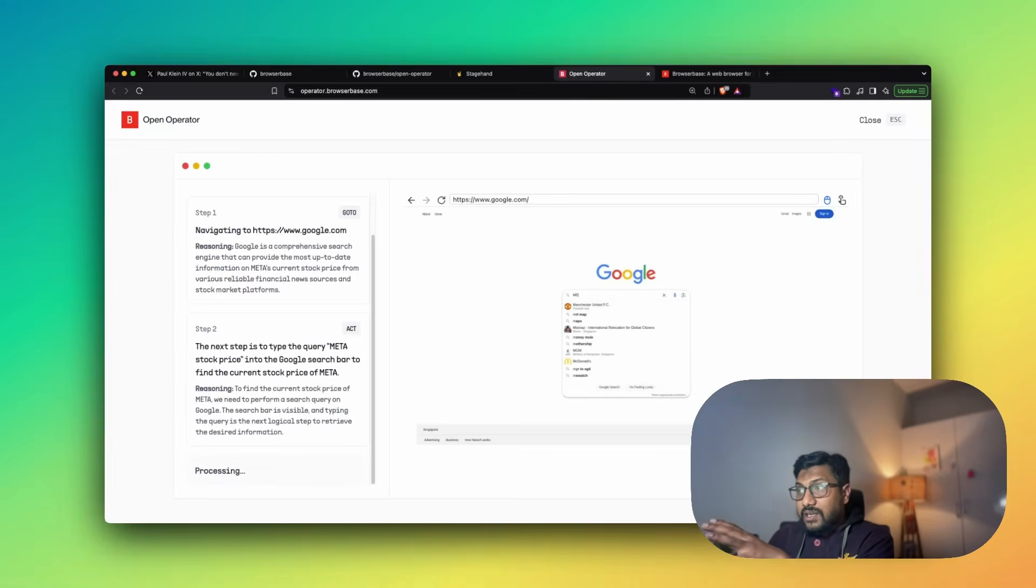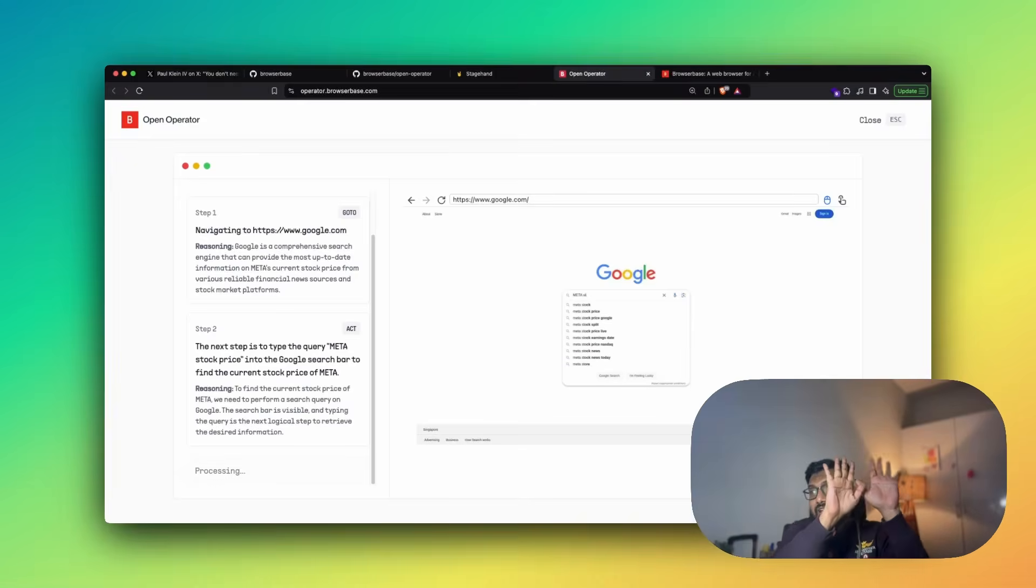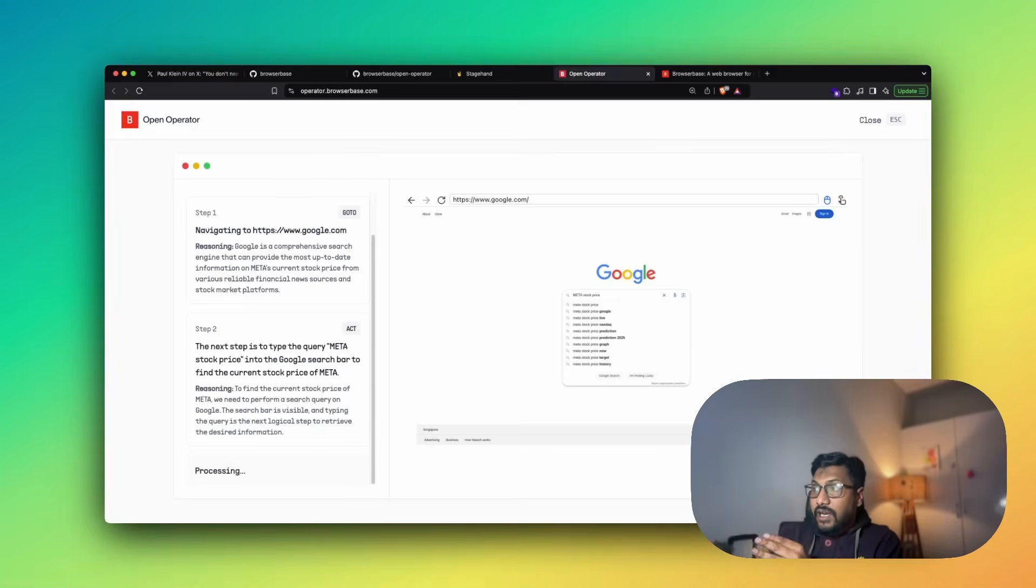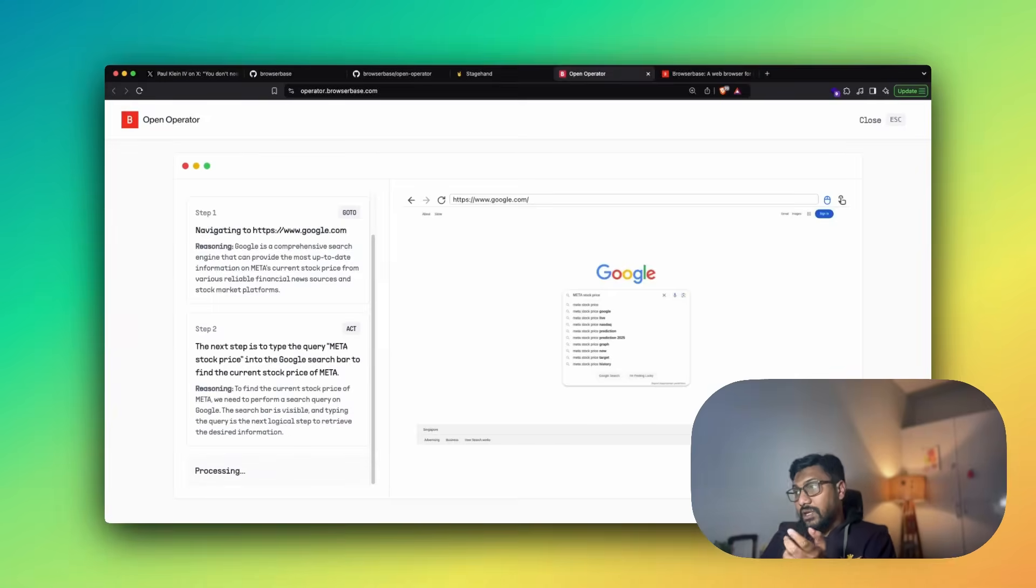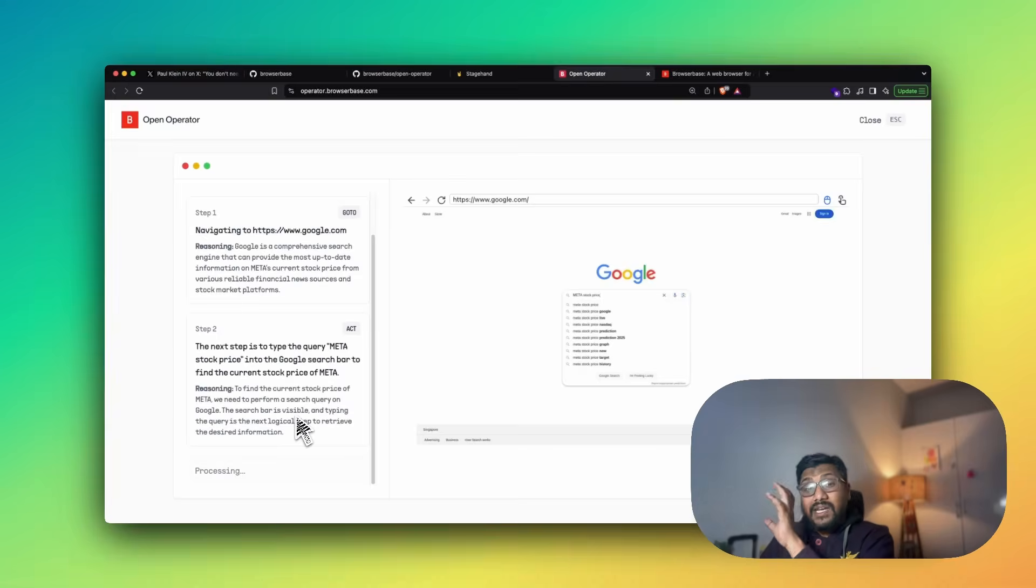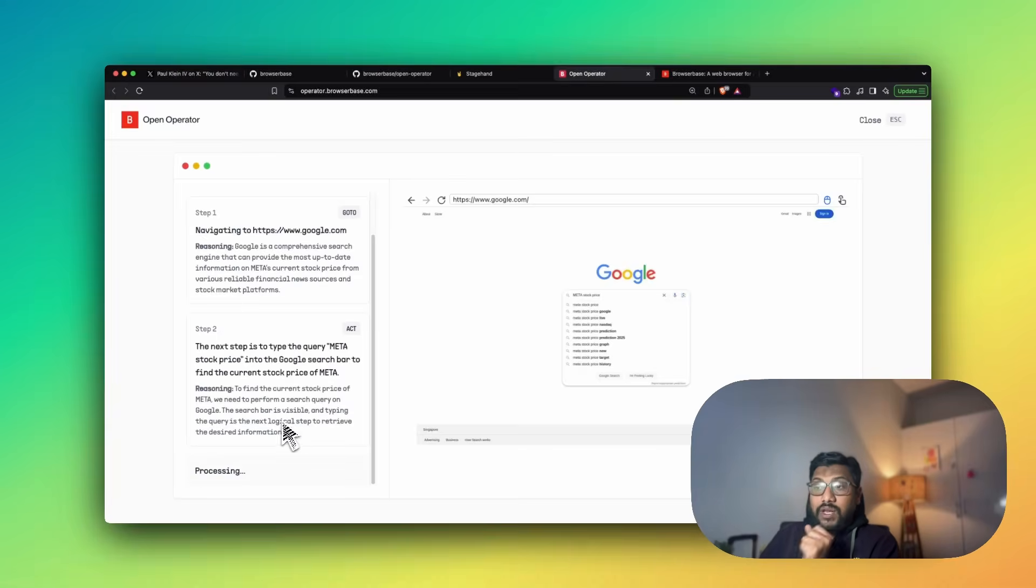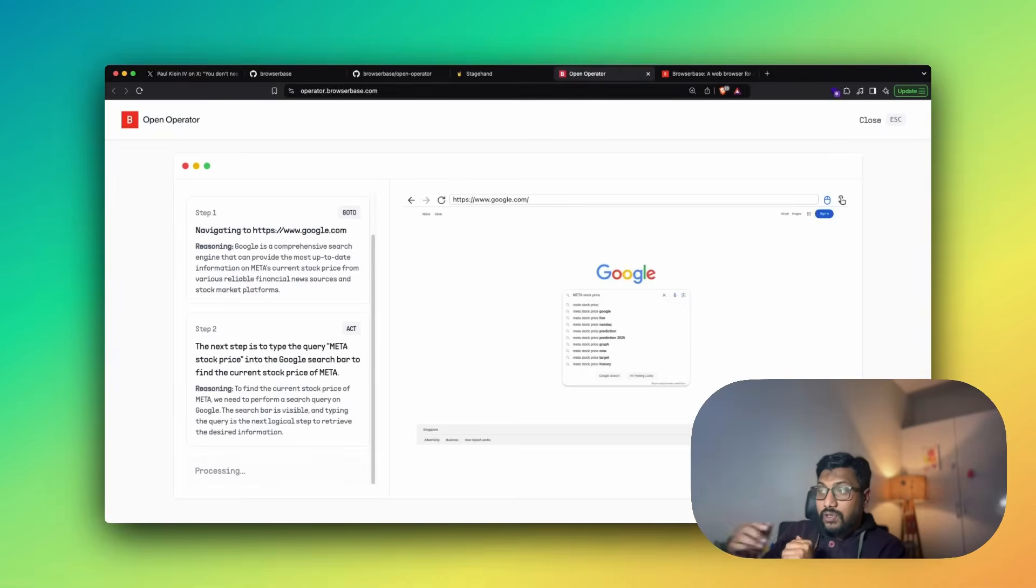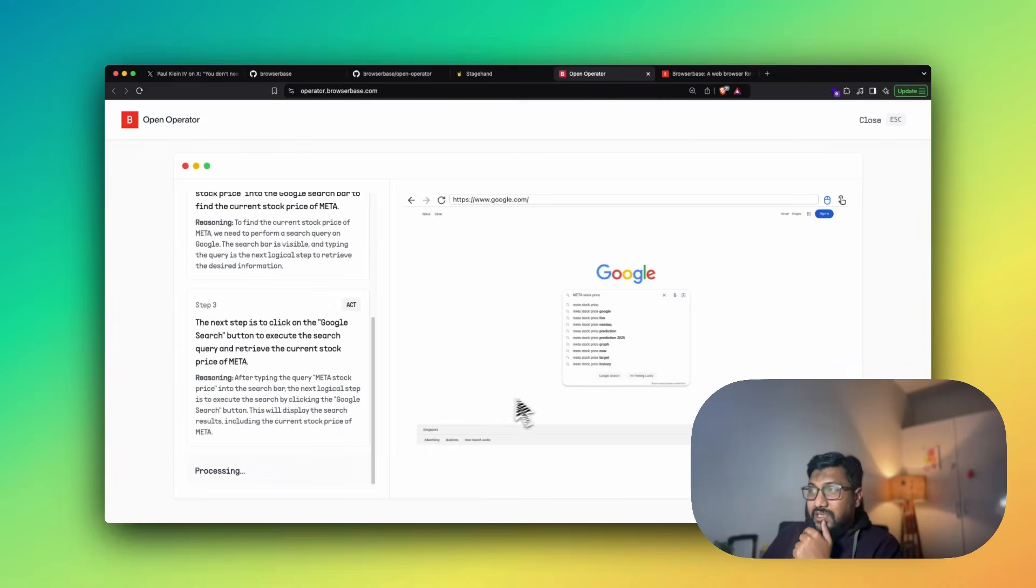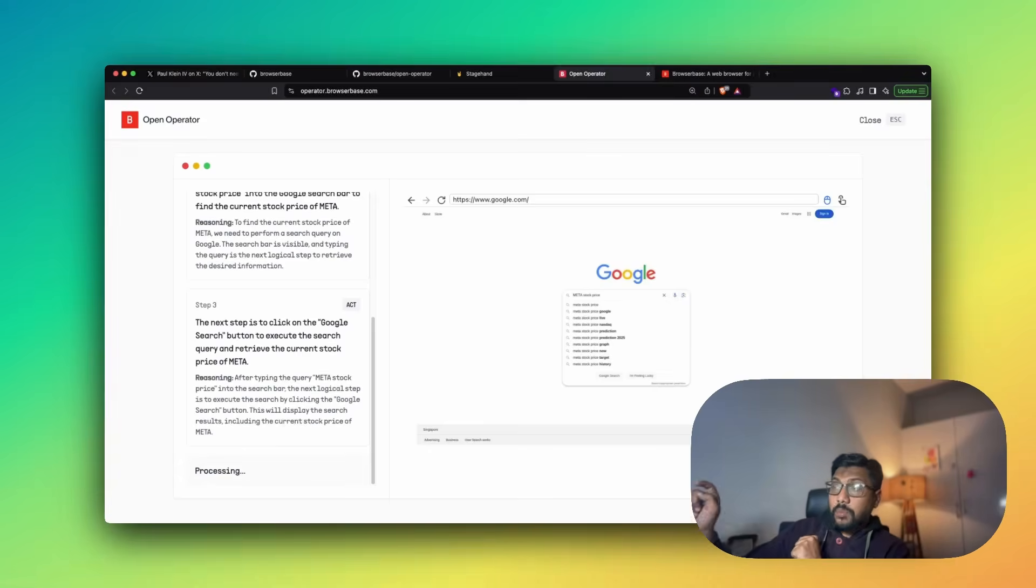As you can see here, it's not super fast, it takes its own sweet time. The next step is to type the query. So you can see, it's most likely going to type here. And I hope I'm not disturbing it with the mouse cursor. Meta stock price in the search bar. And you can see it has started typing Meta. My hands are out, I'm not doing anything. You can see it has already typed Meta stock price. And it is almost done. I guess it has to click enter.